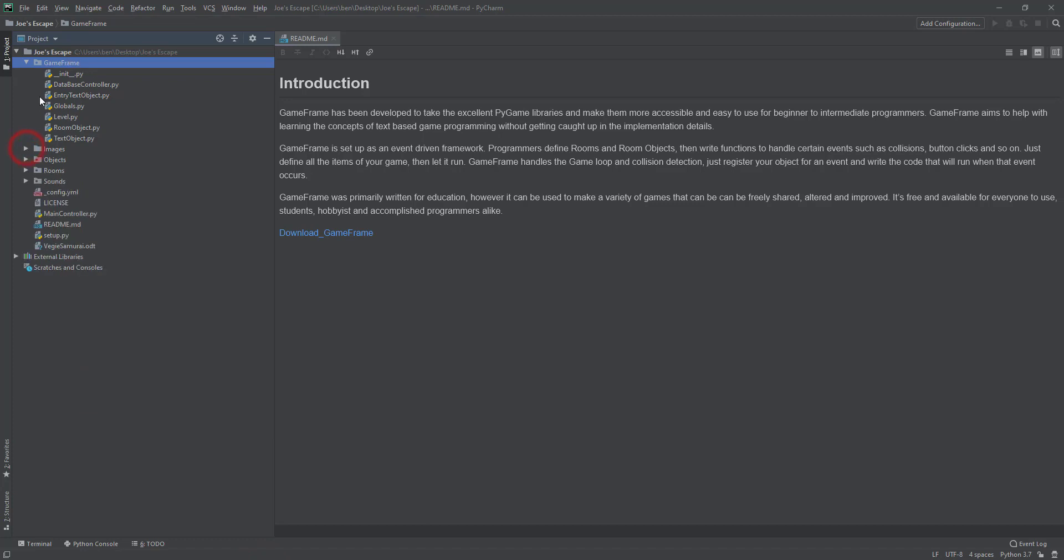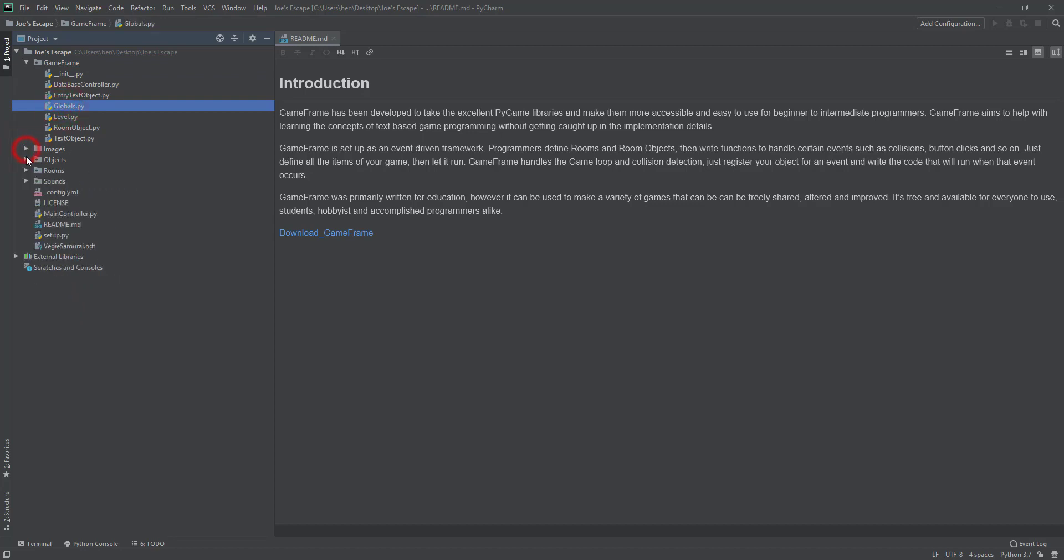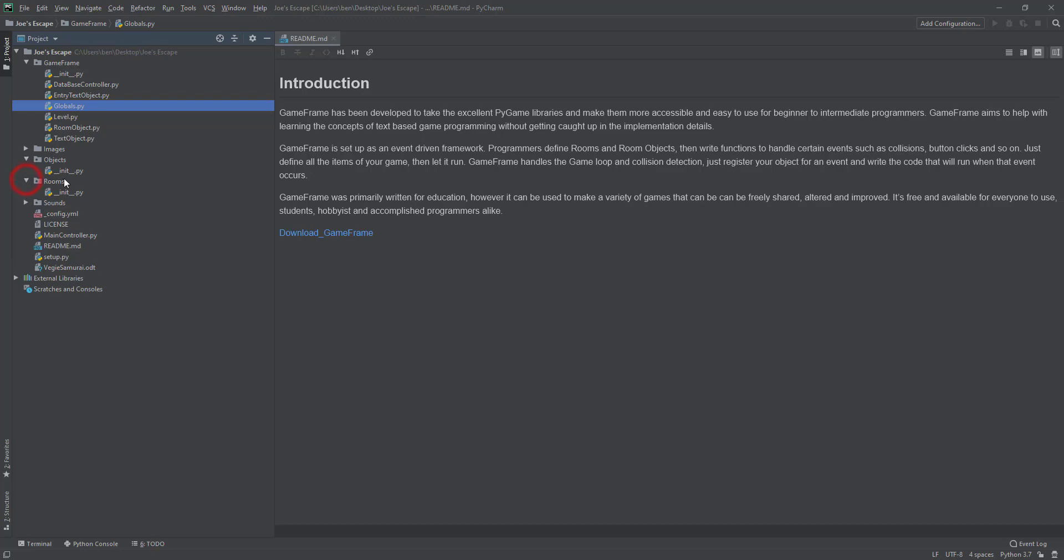Okay, so the game frame folder we don't change apart from the globals file. The images folder, now that we've got our images there, we actually don't need to do anything with that ever. Our objects file is where we're going to do a lot of our coding because we're going to create objects for each of our individual things like our blocks and our character and our enemies, our monsters and things like that. So they're all going to be done in the objects folder. We're going to do a little bit of work in the rooms folder where we are going to be editing our room, which is our level. And there's no sound effects in this particular game, so we're not going to do anything in there.